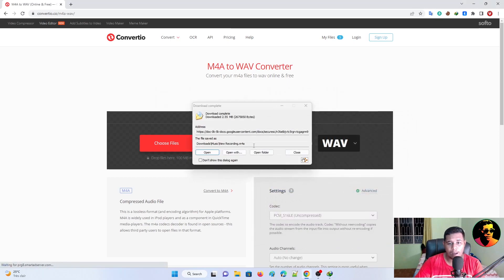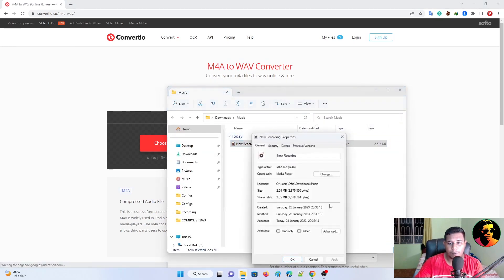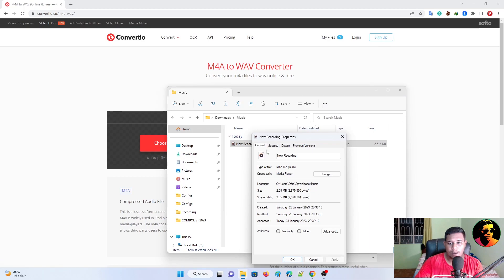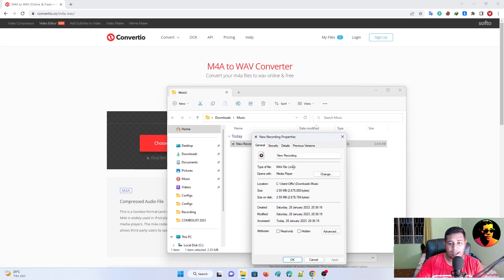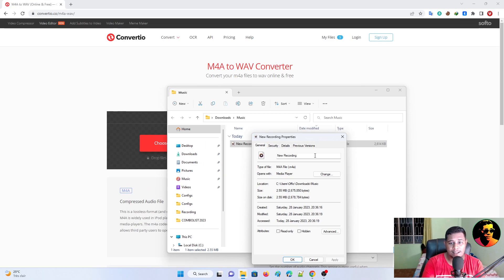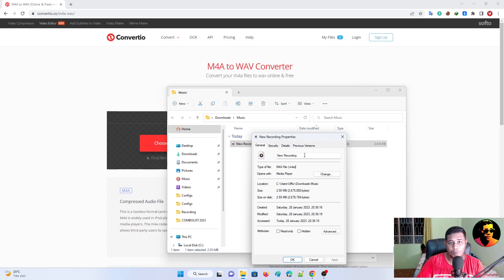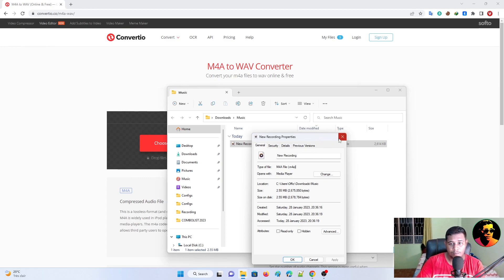So now, since the recording is in, as you can see, if I do properties on it, you'll see the type of file, it is an M4A file. Now, most video editors won't recognize this M4A audio file. Even Adobe Premiere Pro might have some trouble, so what you need to do is you want to convert it into either MP3 or WAV.